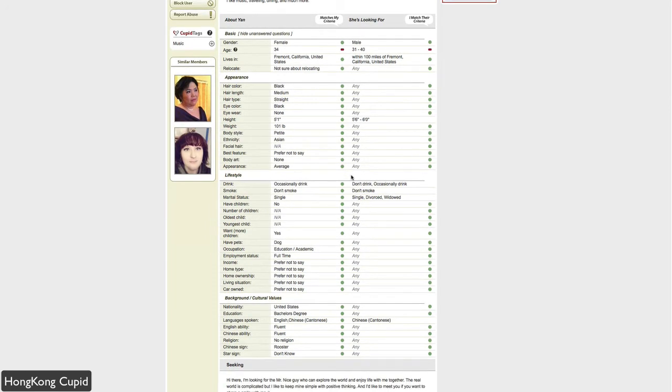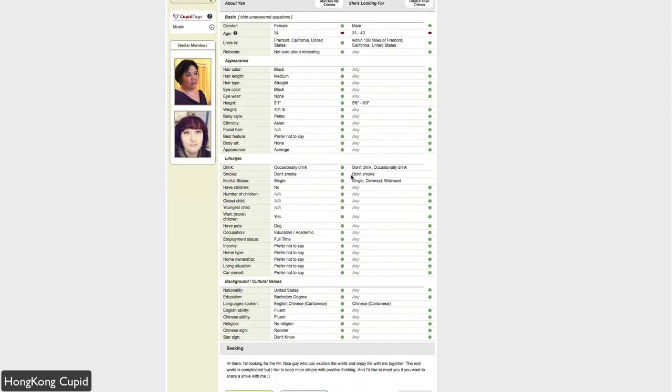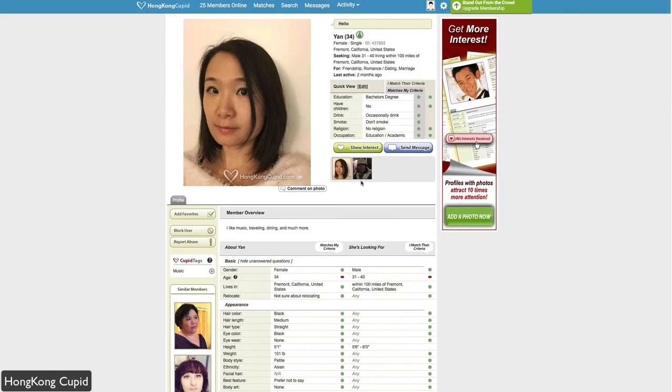Lifestyle preferences, background and cultural values like religion, languages you speak, education level, and so on. This is how you go through the profile. You can comment on photos, show interest, or send a message.